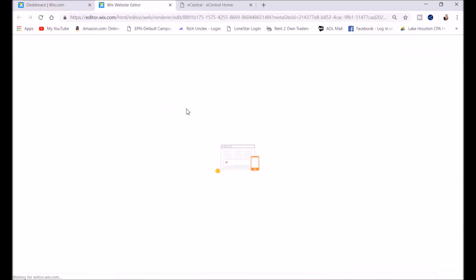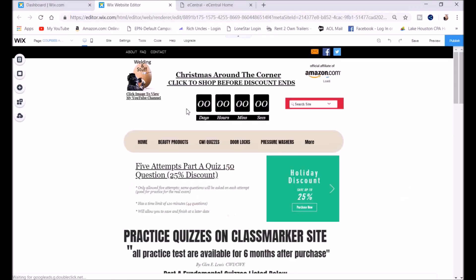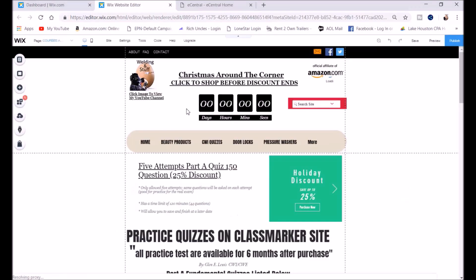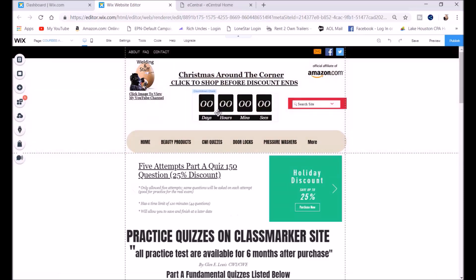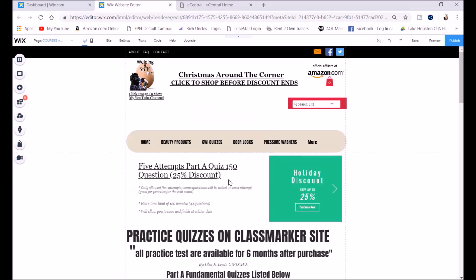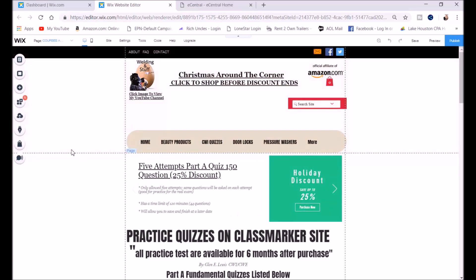As you can see, it has this clock right here. I'm going to click on it, right-click, and hit delete. Now I'm going to show you how to add a clock from scratch.